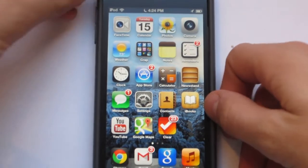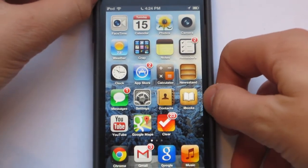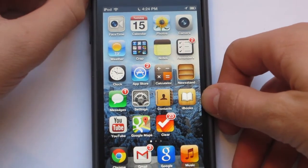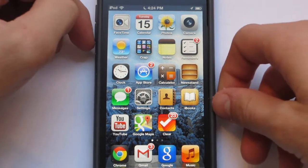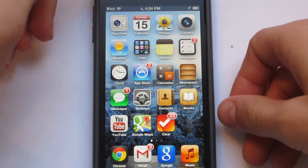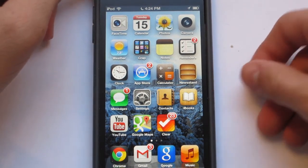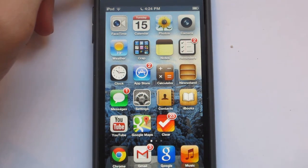Those are all the tips and tricks I have for iOS 6. If you enjoyed this video, please subscribe, and if you didn't, then don't. Alright guys, anyways, that's all, and as always, have a great day.